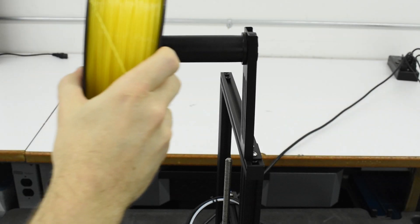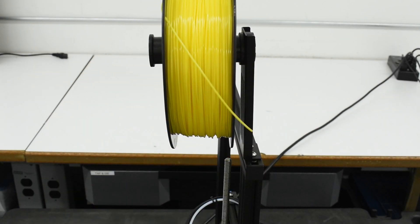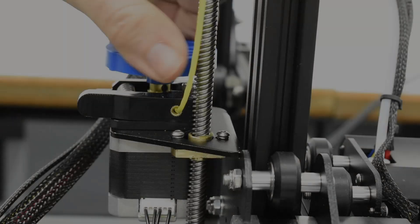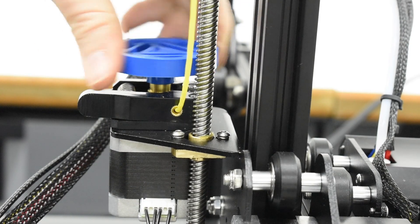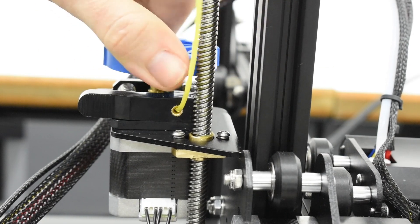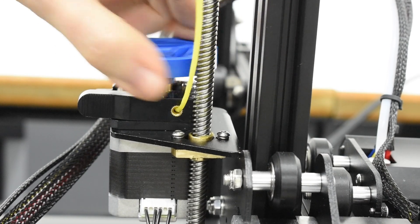Place the filament on the spool holder on top of the printer. While this video shows a larger, standard kilogram-sized spool of filament, a smaller sample roll is provided with the Ender 3 V2. However, regardless of the spool size, the loading procedure is the same.